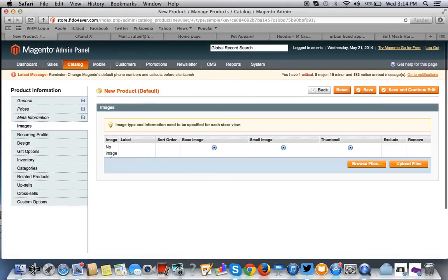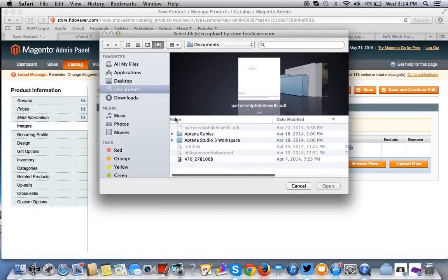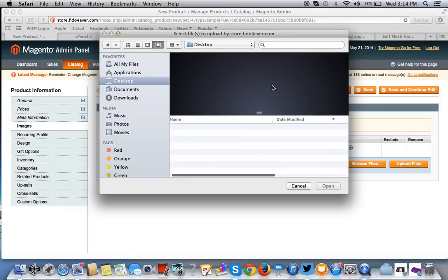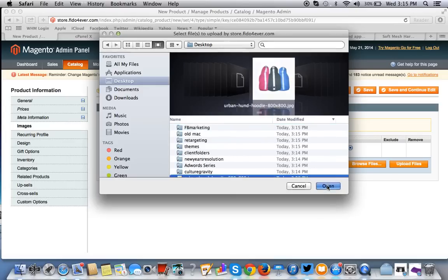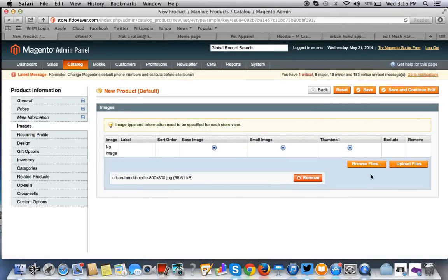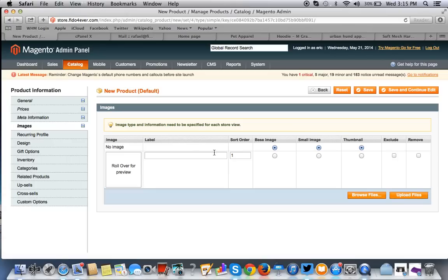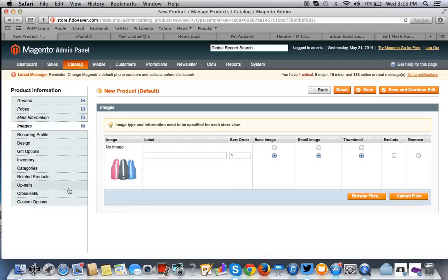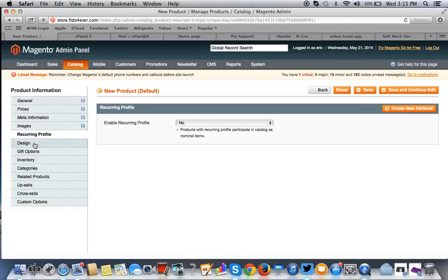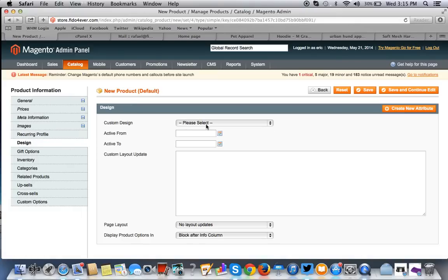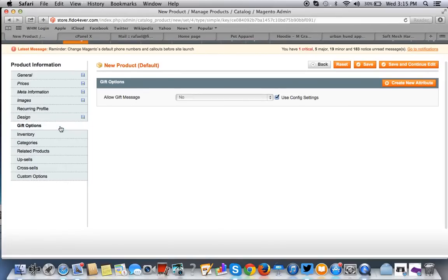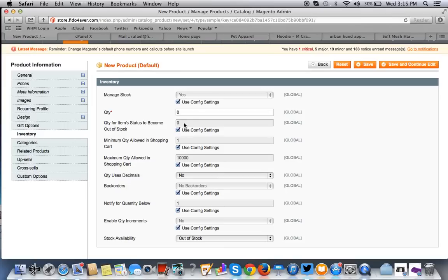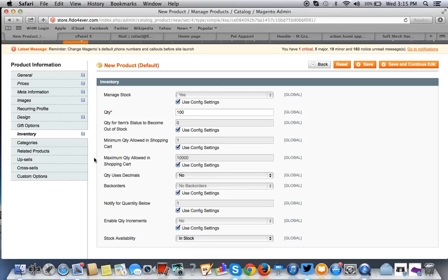Images. Remember, just go through the process as if you were adding a Magento product. I'll upload the file. We can leave that alone. We're using a theme, so we'll just go there. And that's fine. We have 100 in stock. And it is in stock.